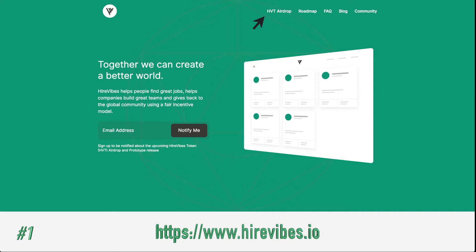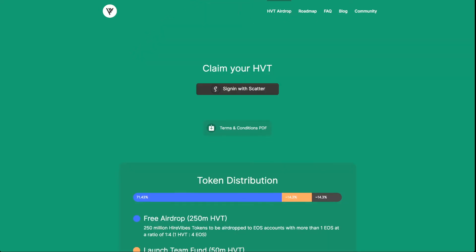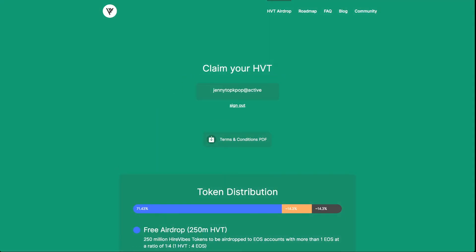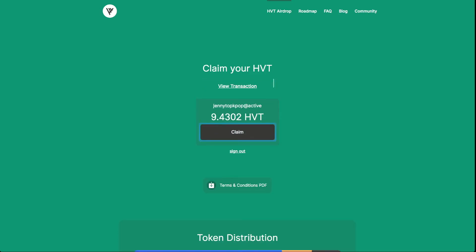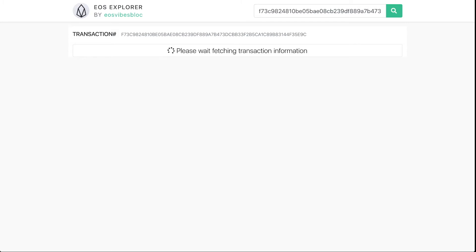On the Higher Vibes website, you click on the HVT airdrop at the top — that's going to bring you to a new page where it says 'Claim your HVT.' You're going to sign in with Scatter, and then press the claim button. It shows you a 'View Transaction' option; click on that and it will bring up EOS Explorer, where it's going to show you your transaction has been executed.